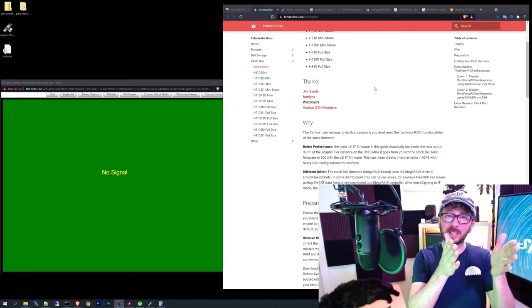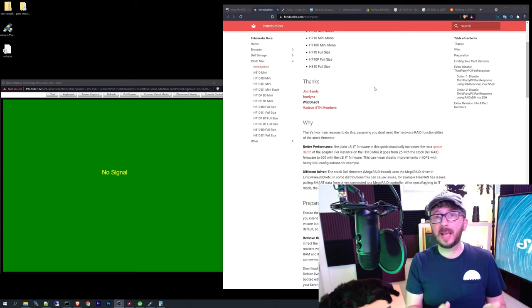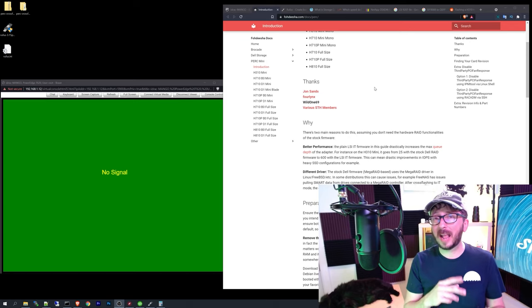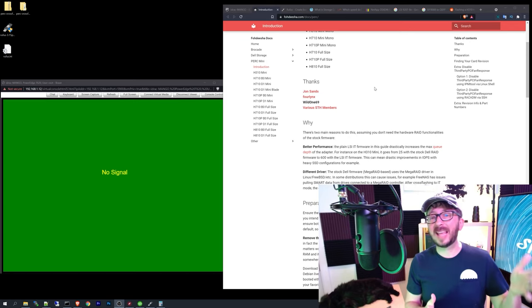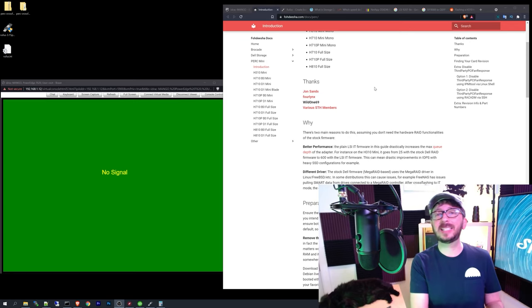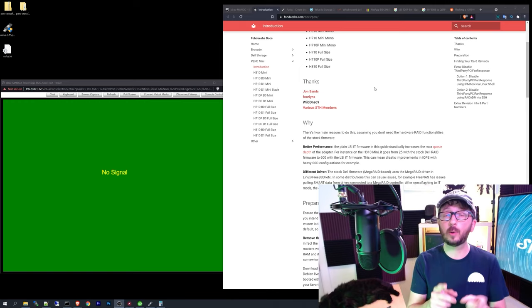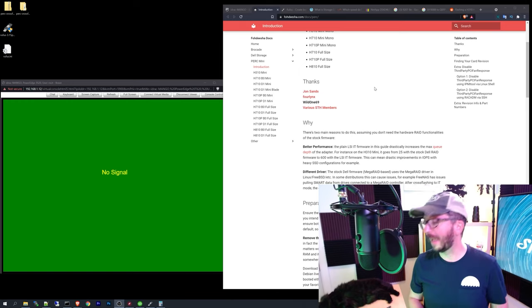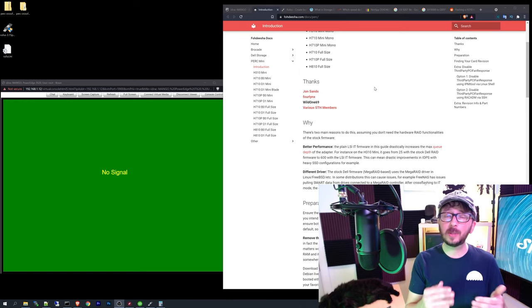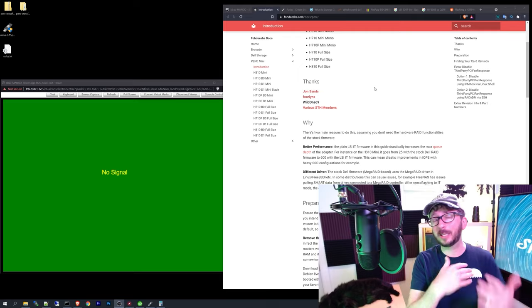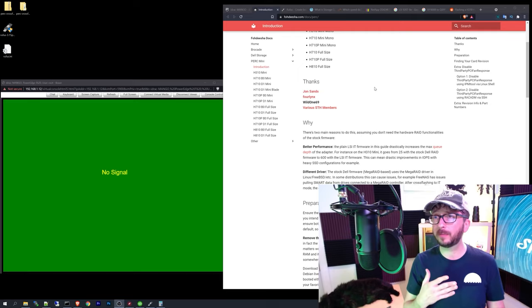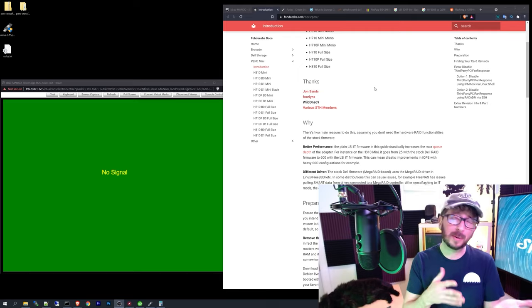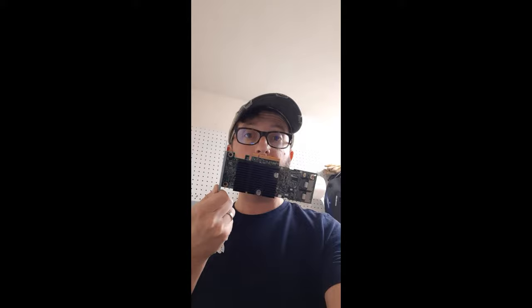So the H710 is an internal HBA, and so that means it's going to have two SAS connectors on it. The H810 is an external HBA, so it's going to have two external connectors on it. And the H310 is kind of the entry-level, not a bad performer if you flash it, but a pretty bad performer if you don't flash it.